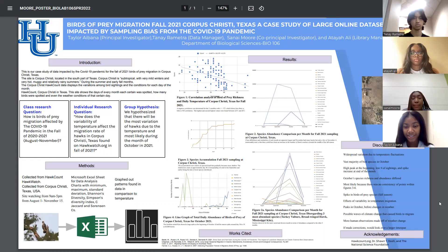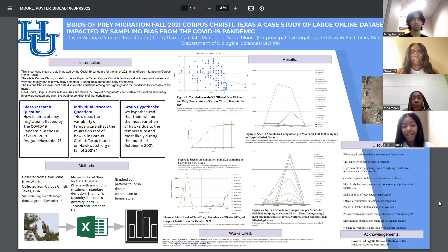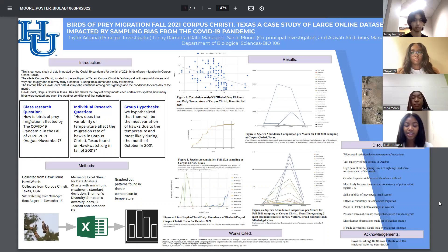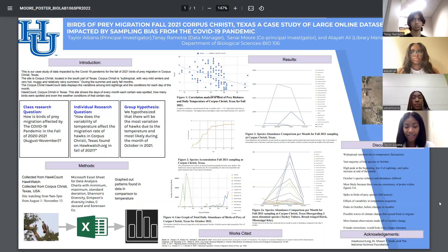As far as our methods, as you can see in the bottom left-hand corner of the poster, we started off by getting information from hawkcount.org. The volunteers and hawk watchers began their research from August 1st to November 15th, from 9am to 5pm every day during those days. From there, we used Microsoft Excel, where we input many indices such as Swainson's and Jaccard's in order to come up with data that we could further analyze for our research. Lastly, we graphed out the patterns in regards to temperature.